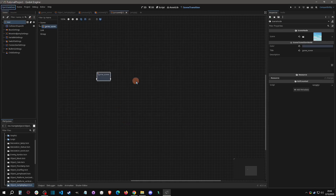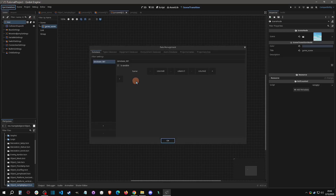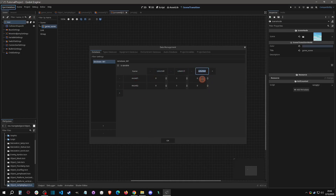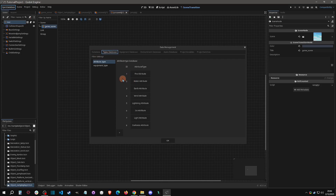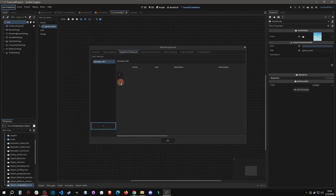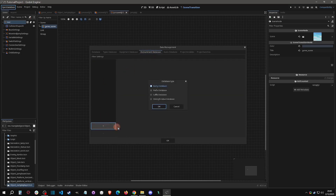The last thing to show is the Database. Clicking Open Database brings up the traditional database where you set a database name, variable names, and associated values, then manipulate data in your actions. It looks like it can now be saved, which means get/set operations would be really useful. There are also data types, Attributes (familiar from PGM), Equipment Type, an Equipment Database, and an Enchantment Database with rarity, prefix, suffix, and strength values.